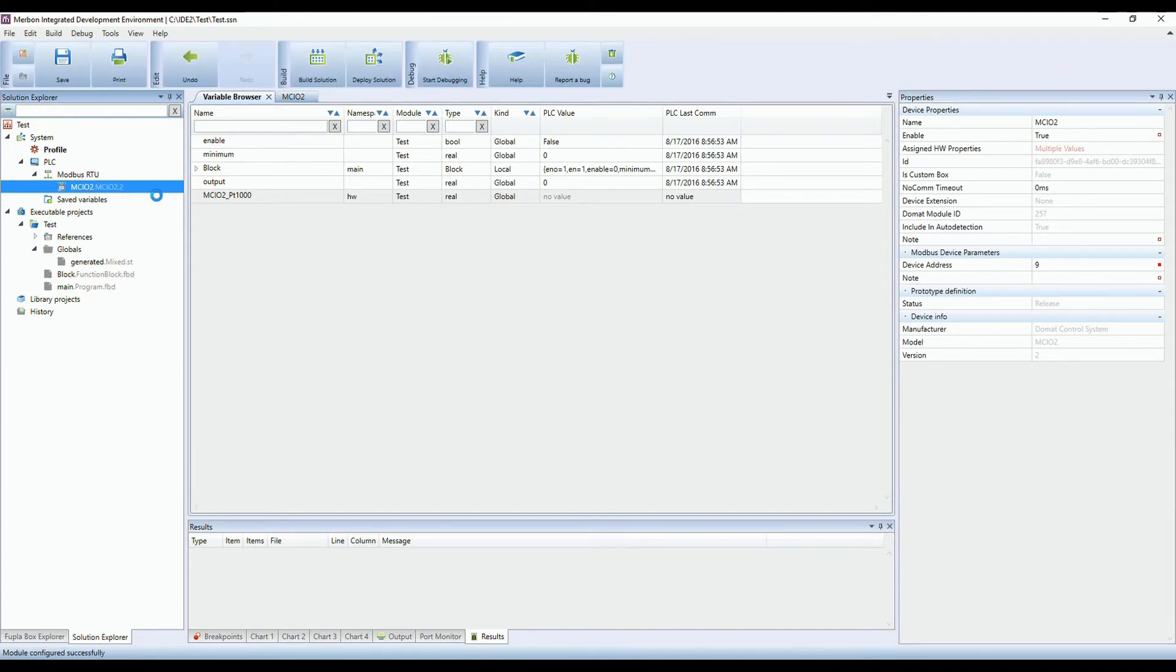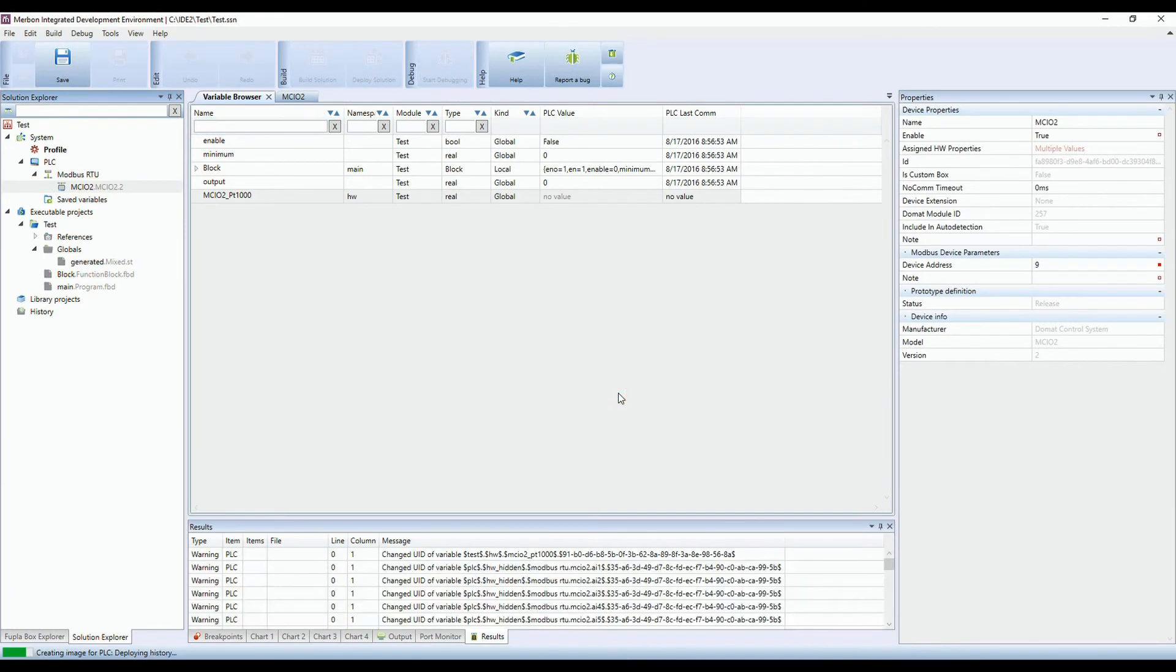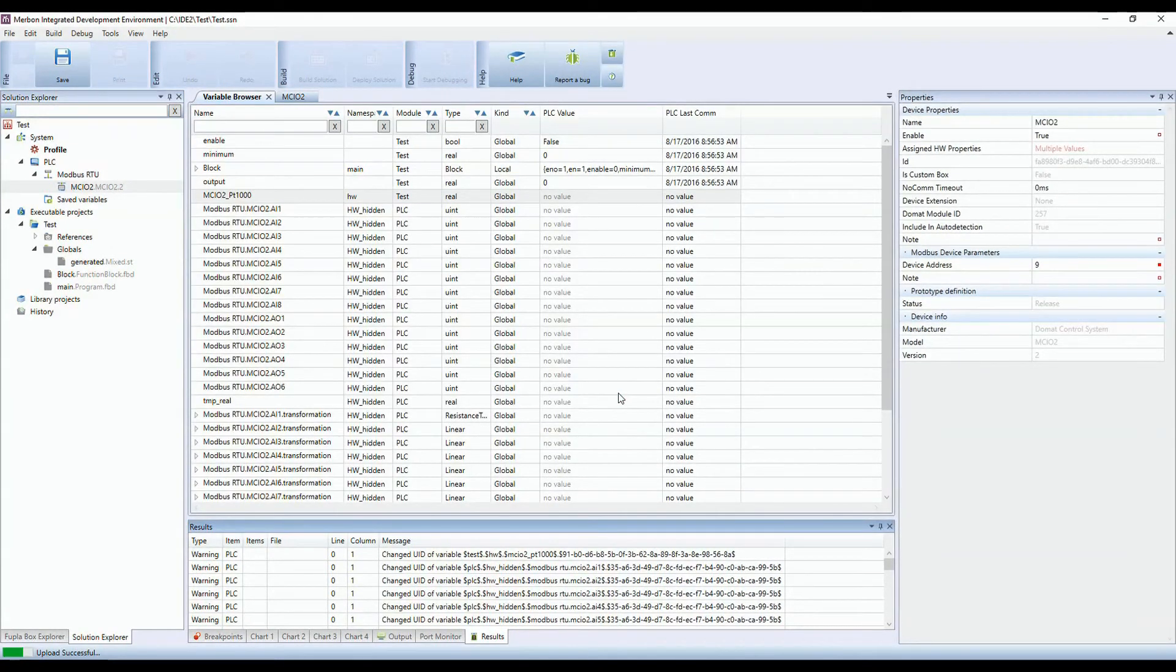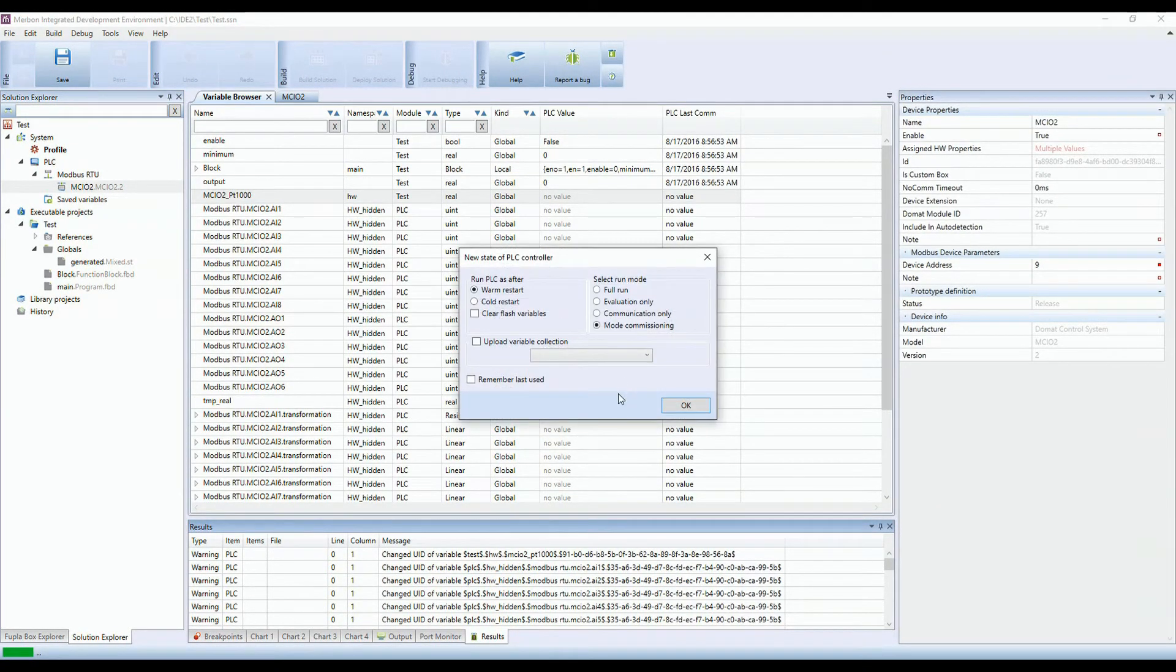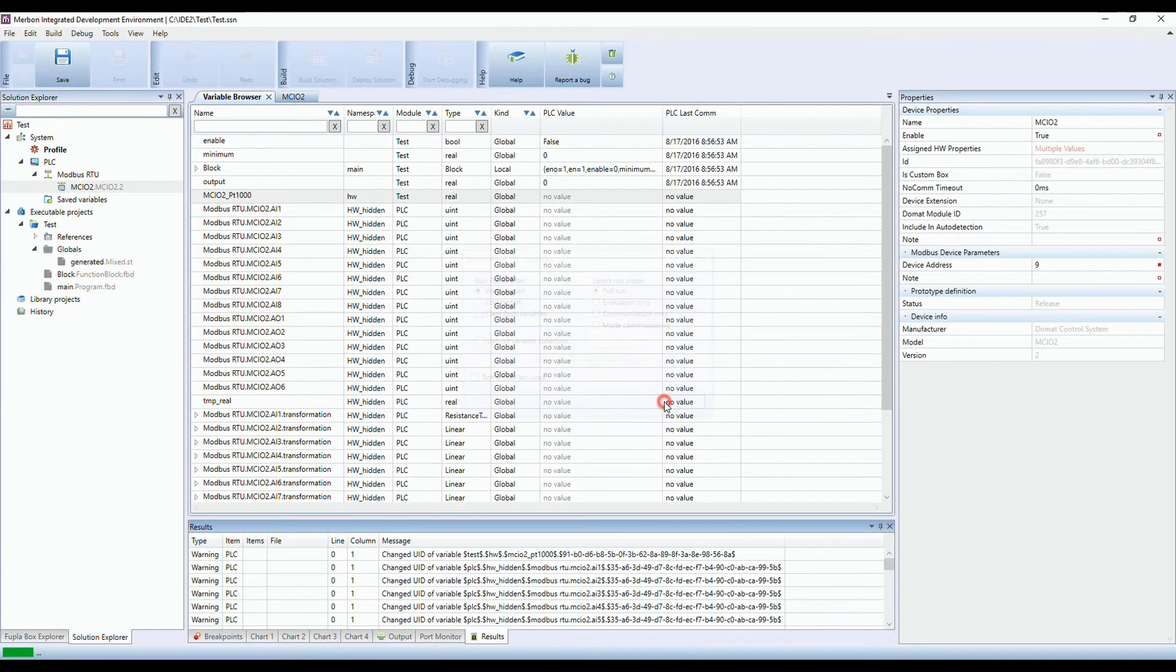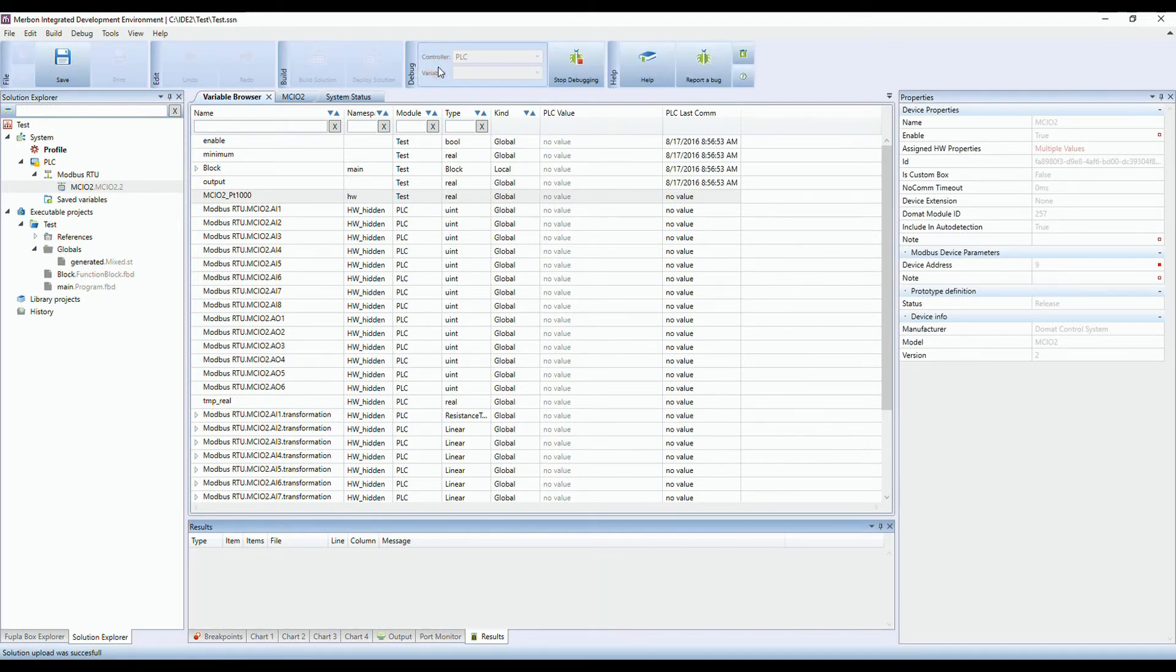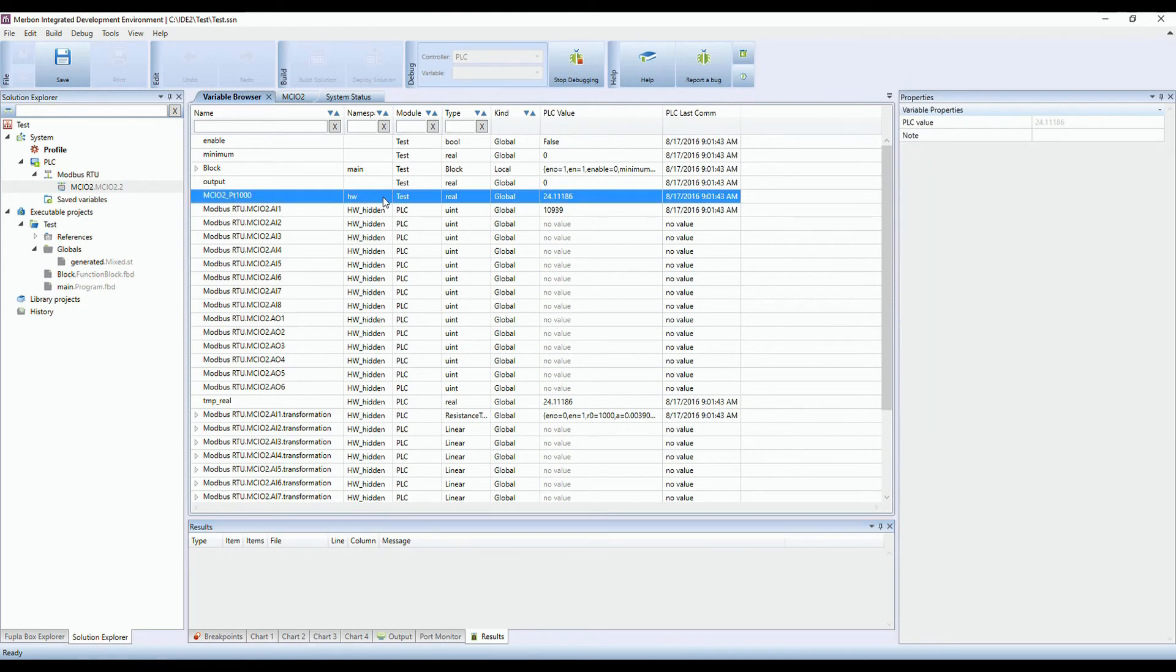Deploy the modified solution to the PLC and select full run. Start the debugging and check the variable you created. It should show the real measured temperature from PT1000 sensor.